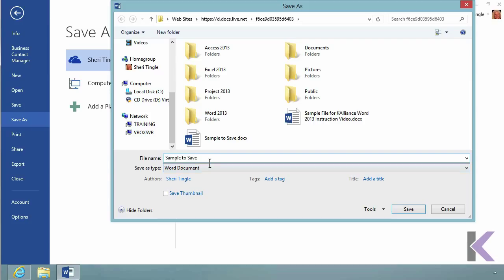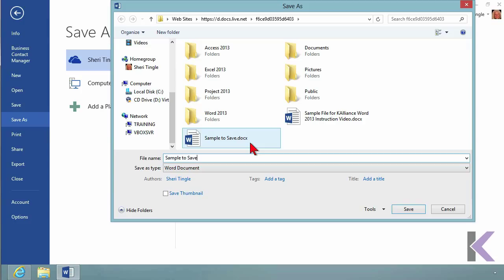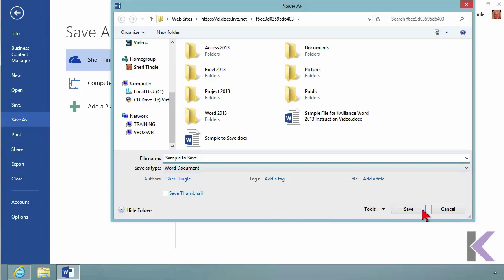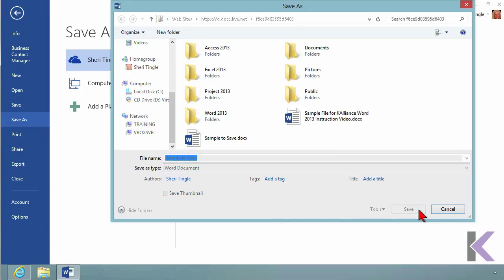I want to do this on purpose - leave this called Sample to Save because I already have a file here with that name. What's about to happen will occur no matter where you store this. If you store the exact same file in the exact same location where it already exists, the computer knows and will tell you. So here I have Sample to Save as a Word document, and I click Save.